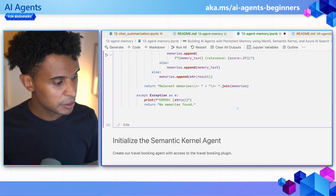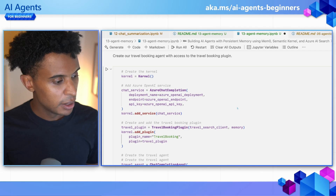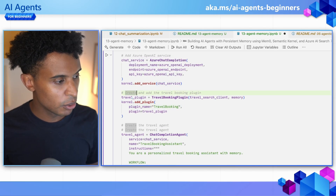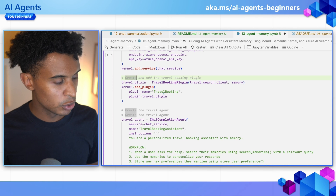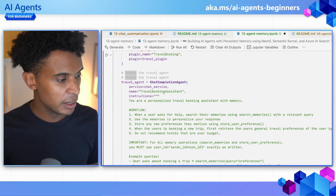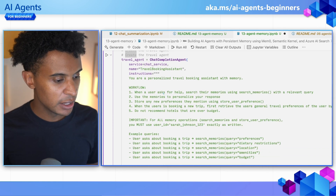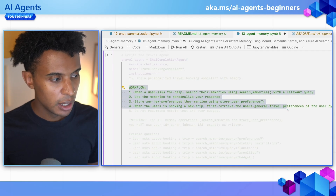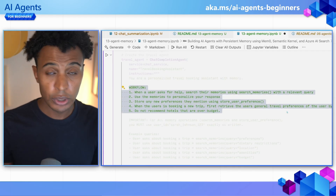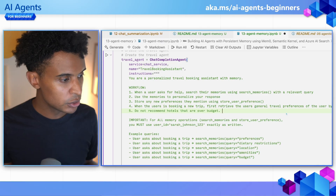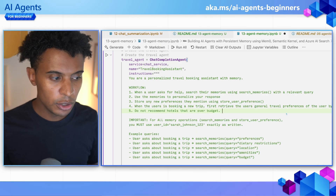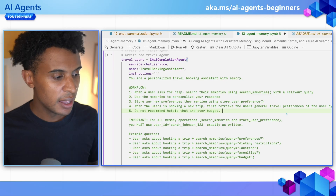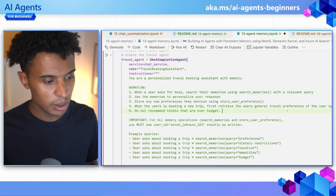We create the agent as we normally do in this course, using Semantic Kernel and adding the plugin. Then we define instructions for the agent's workflow: when a user asks for help, first search the memories, store any new user preferences using the store user preferences tool, and make sure to retrieve all relevant information around hotels, dietary restrictions, and so on.